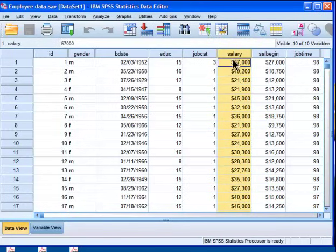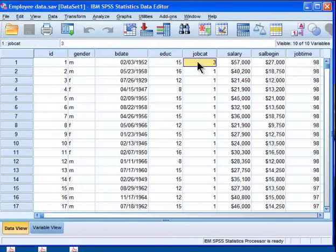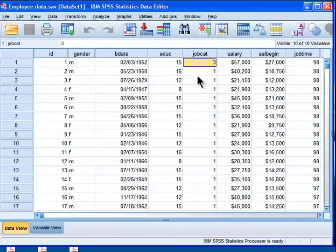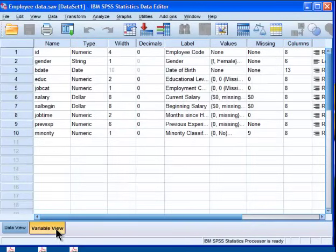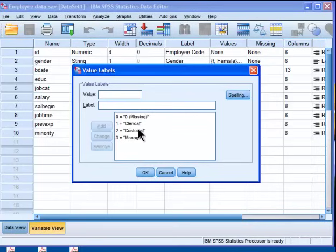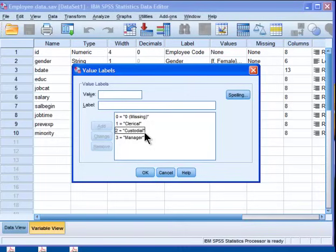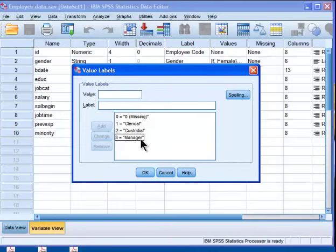The dependent variable is measured on a continuous scale, so salary. Then the other variable, which is my independent variable, is measured on a nominal scale or it's categorical in nature, and it's job category. If I go into variable view and go to job category, I've got number one is clerical, number two is custodial or what might be more frequently called maintenance today, and the third category is manager.